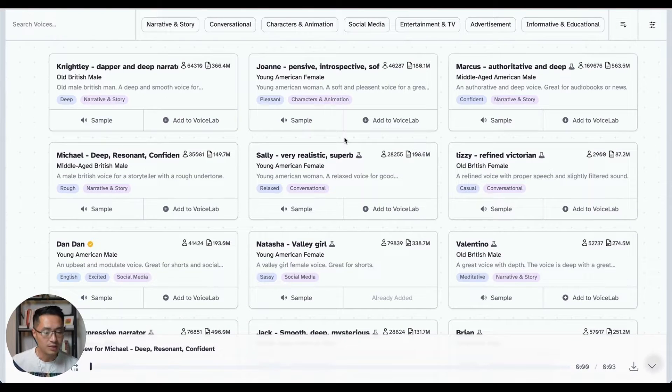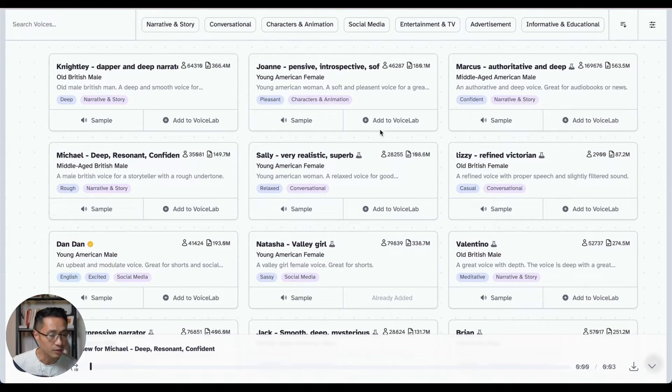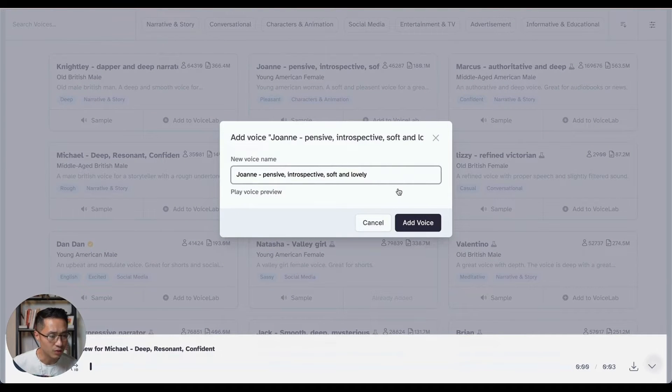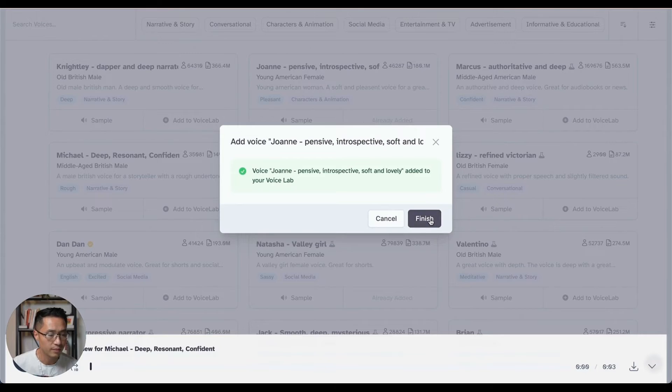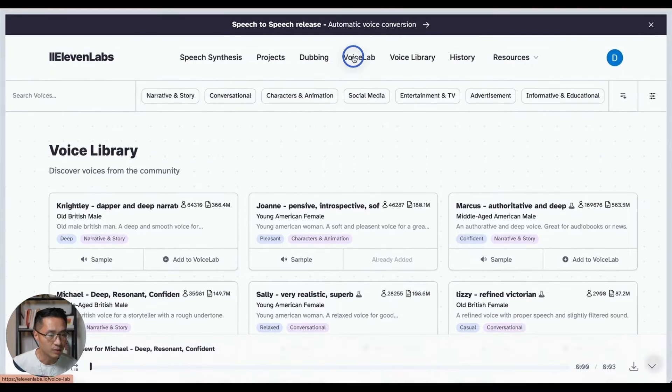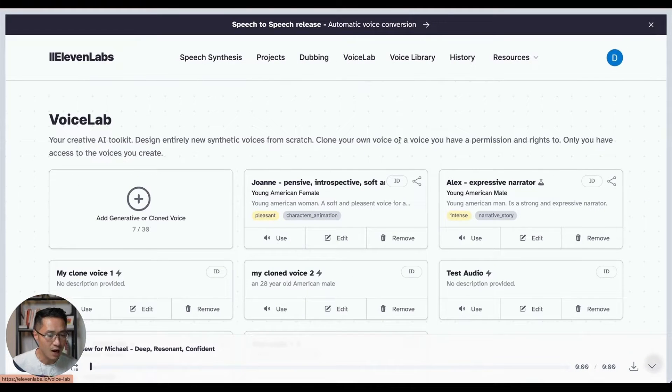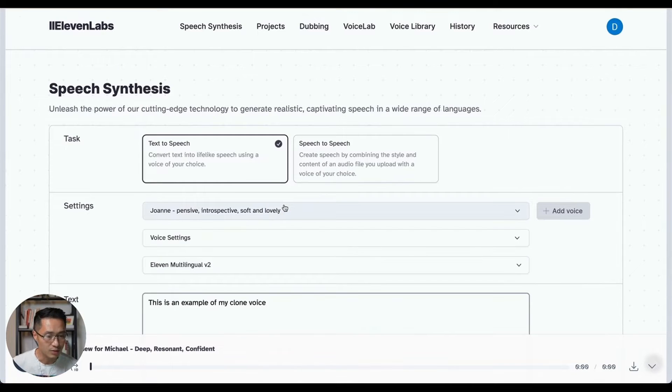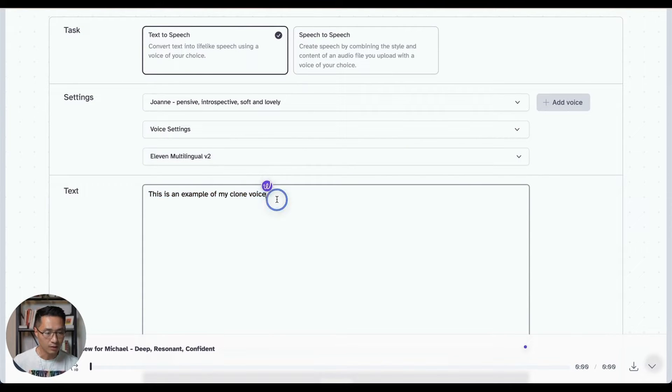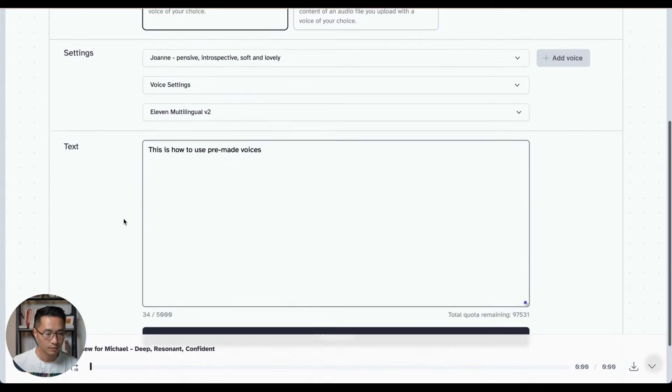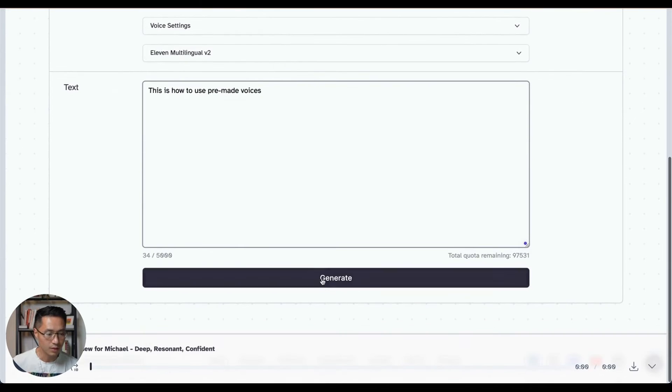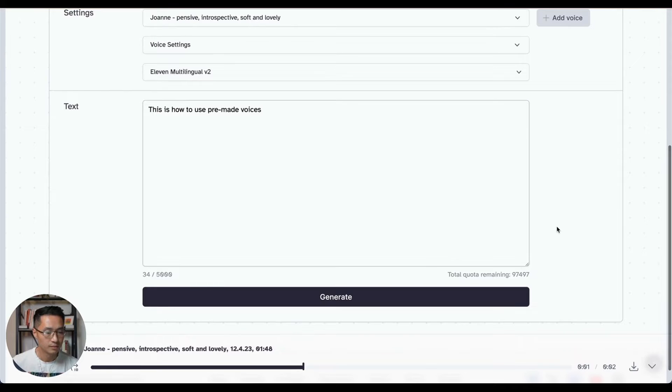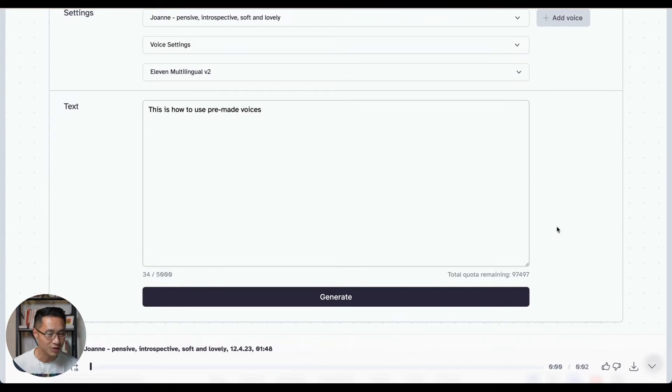So let's say you find the one that you like. All you got to do to use it is to add to voice lab, give it a name, or you could just use the one that's given, add voice, finish. And when you come to the voice lab tab, this is where you would find what you added. And to use it, you just got to press use. And you can come down here, type in a text, scroll down, click generate. This is how to use pre-made voices. So that's how you generate the audio with the pre-made voices.